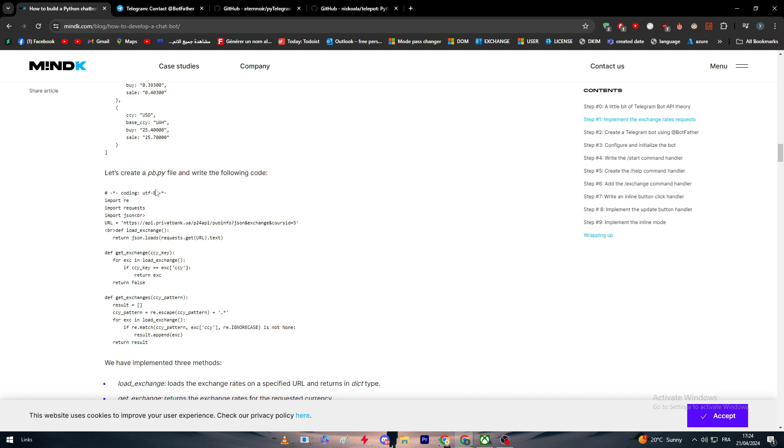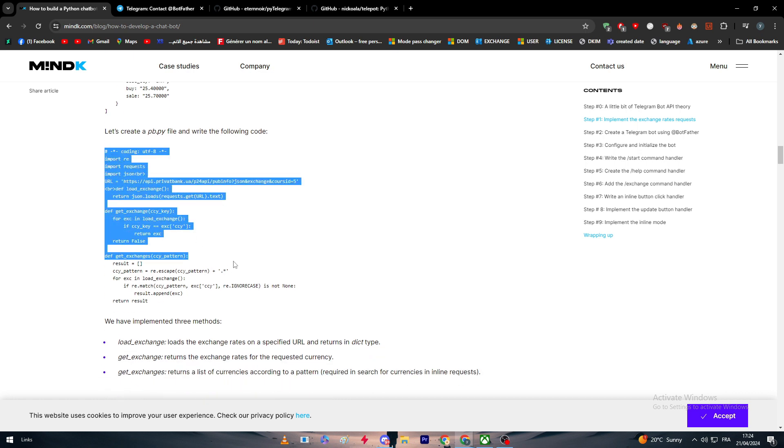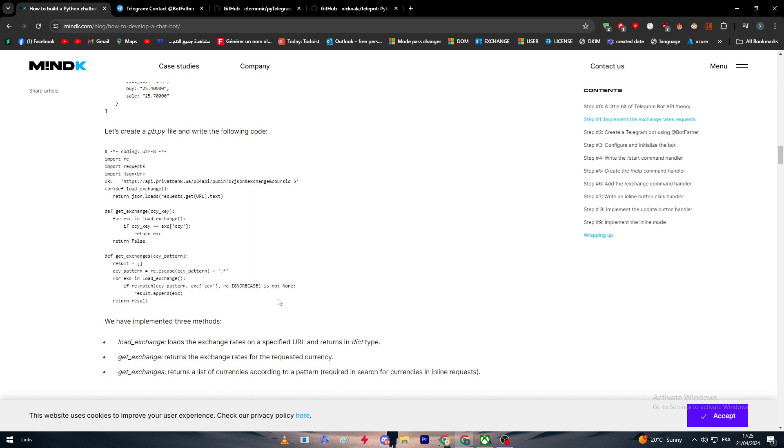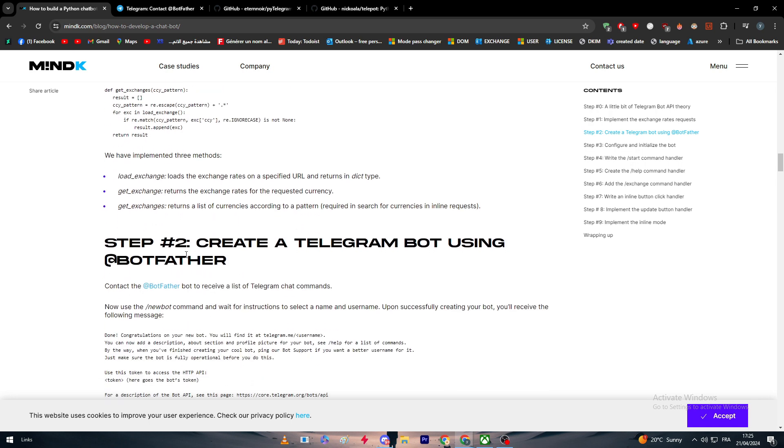You have to create a pb.py file and write the following code. So you can simply just copy it and paste it.